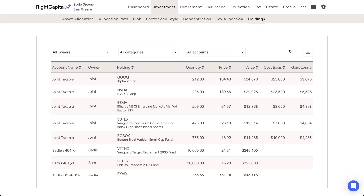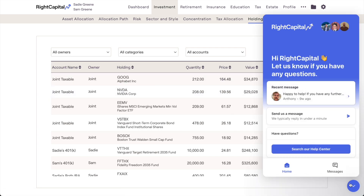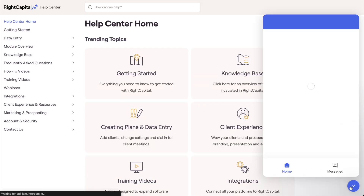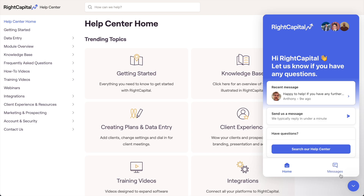That does it for our overview of the Investment module in Wright Capital. If you have any additional questions on any of the information covered in this video, please don't hesitate to utilize the educational resources within our Help Center or reach out to our Advisor Support Team for more details.